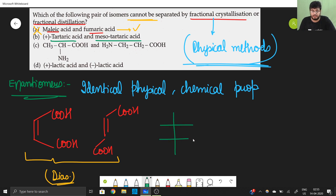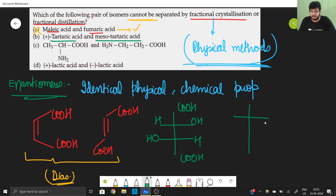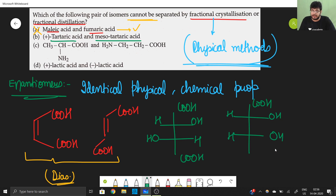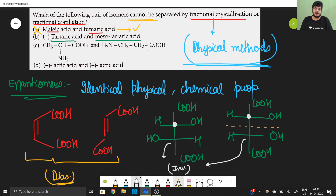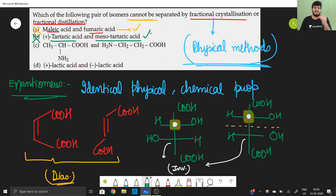For tartaric acid: the (+) tartaric acid and its mesoform — the mesoform has a plane of symmetry. These are diastereomers of each other (same connectivity, different configuration at one center, with a plane of symmetry in the meso form), so these can also be separated by physical methods. Two completely different compounds can obviously be separated.